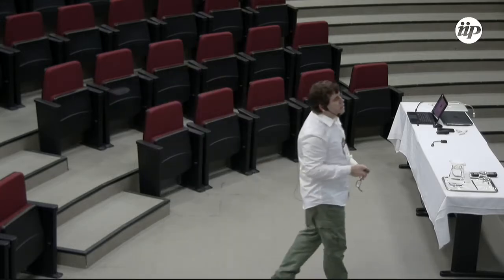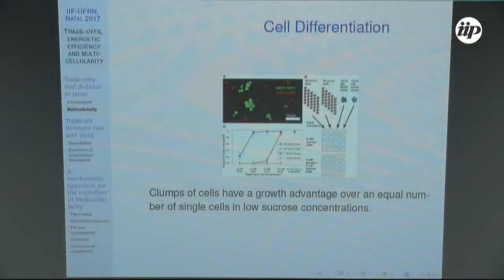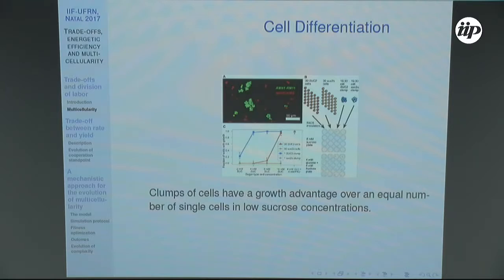In another experiment, multicellular organisms form without differentiation. The advantage of aggregating comes from the fact that cells can share an enzyme very useful for the degradation of sugar — in this case, sucrose.